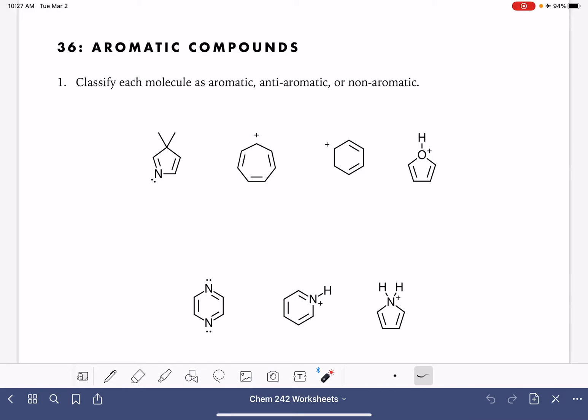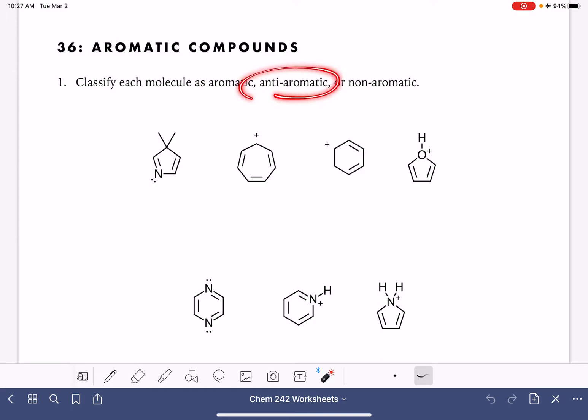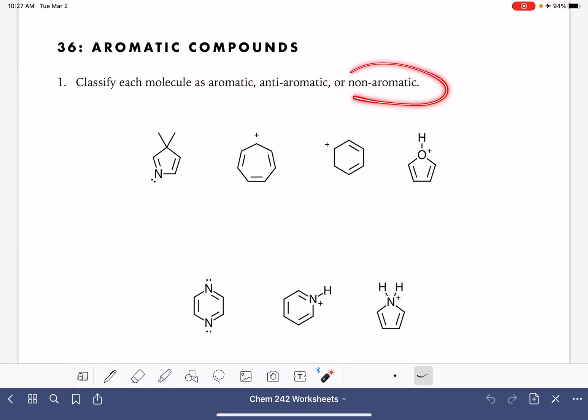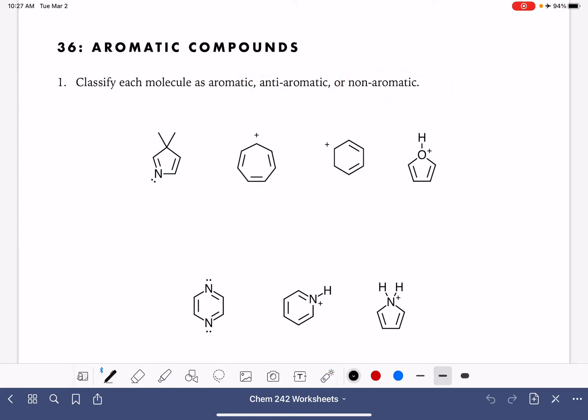On this worksheet, we're going to practice classifying molecules as aromatic, anti-aromatic, or non-aromatic. I'm going to go through the different criteria for being aromatic, anti-aromatic, and non-aromatic.